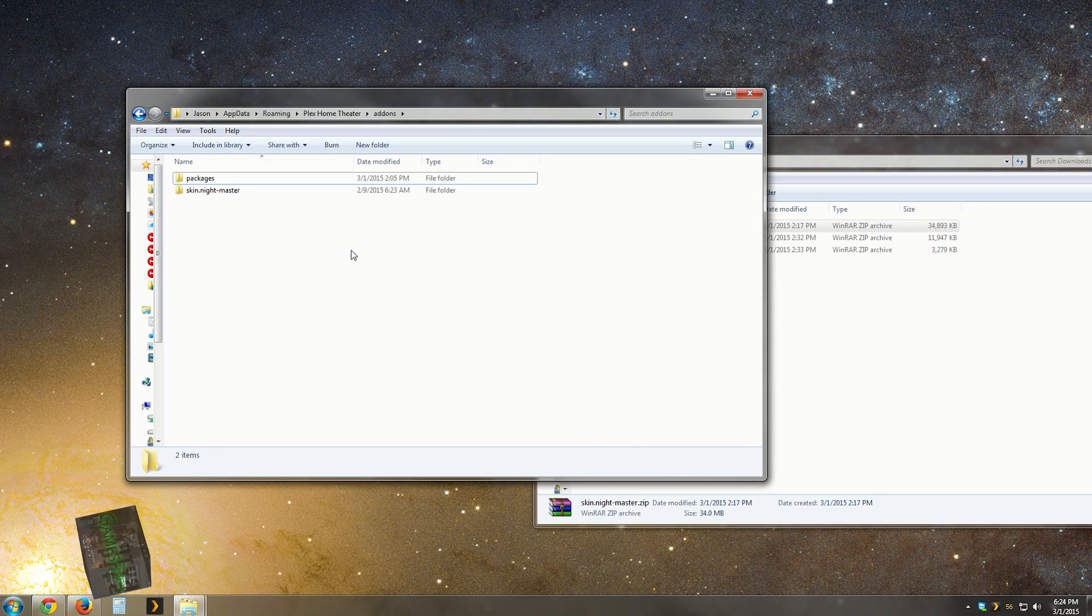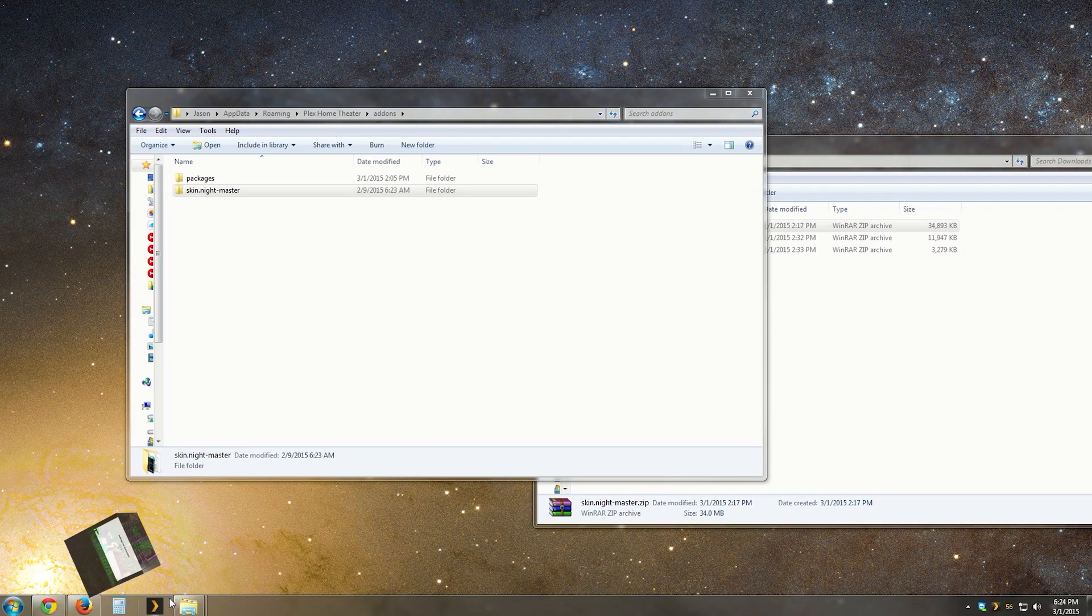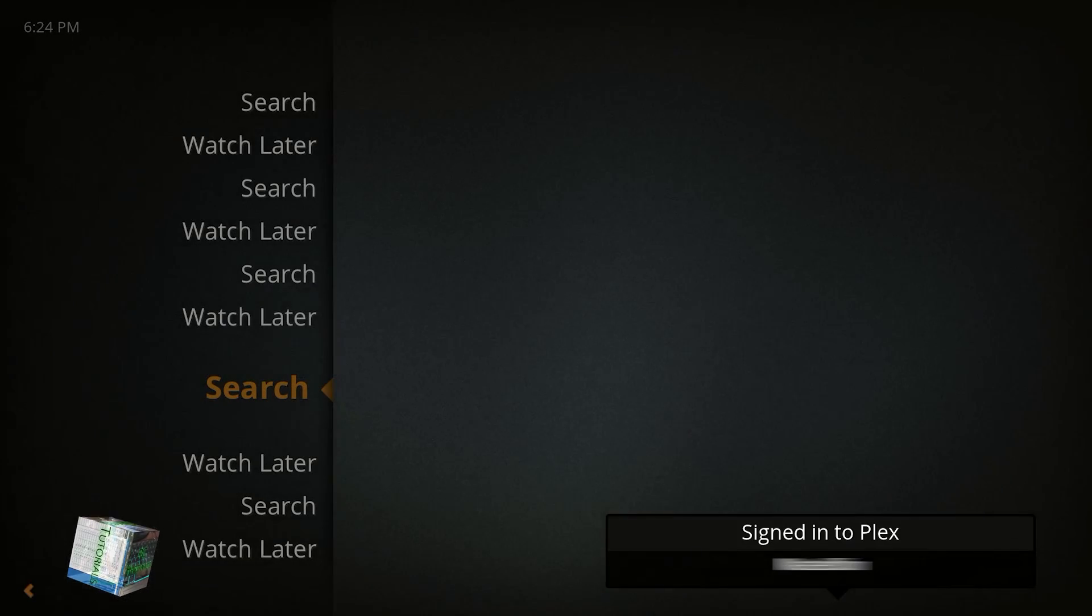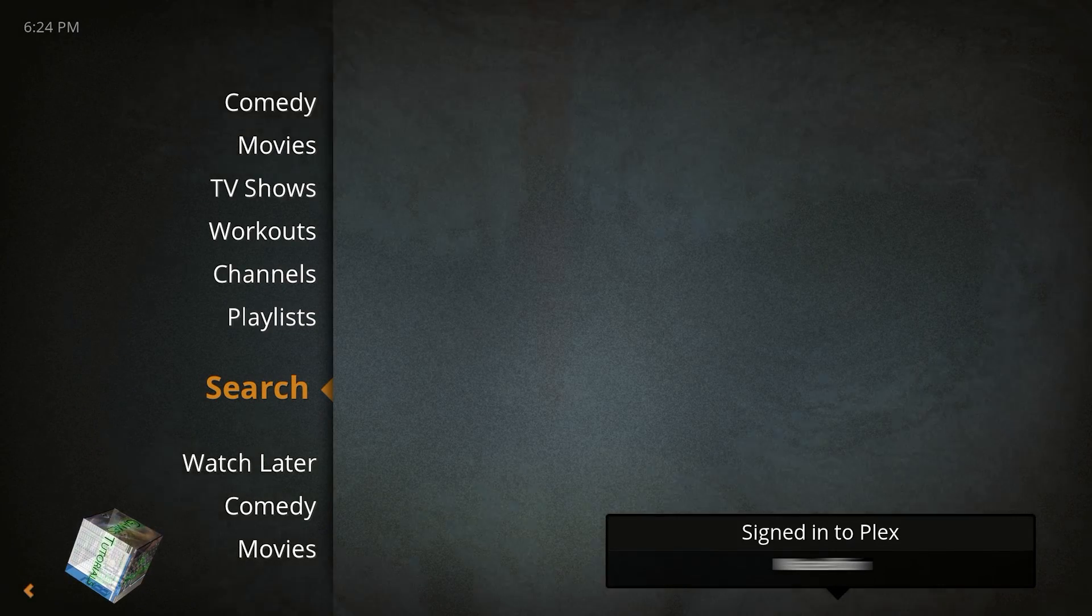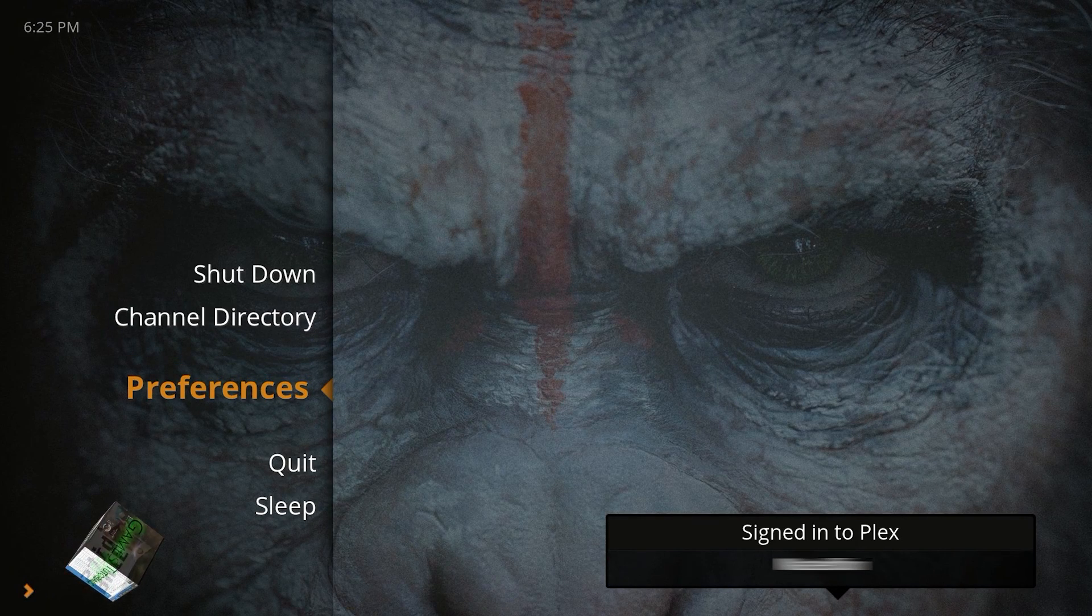Now all you have to do is select the skin in your Plex Home Theater app. Don't worry, I'm going to show you how to do this. To do this, go ahead and start the application, and once in the main menu, hit the left arrow to see the preference option and select it.